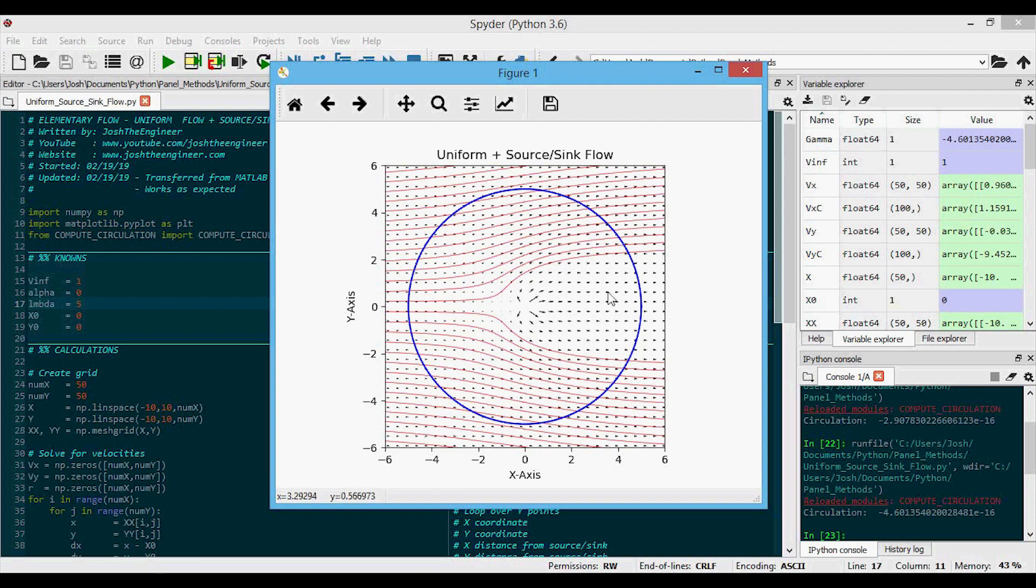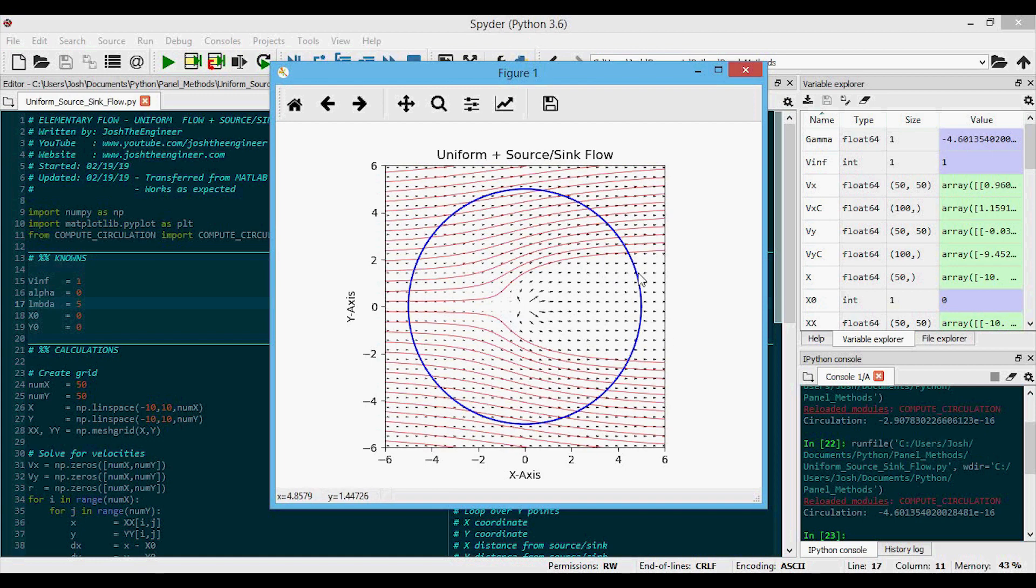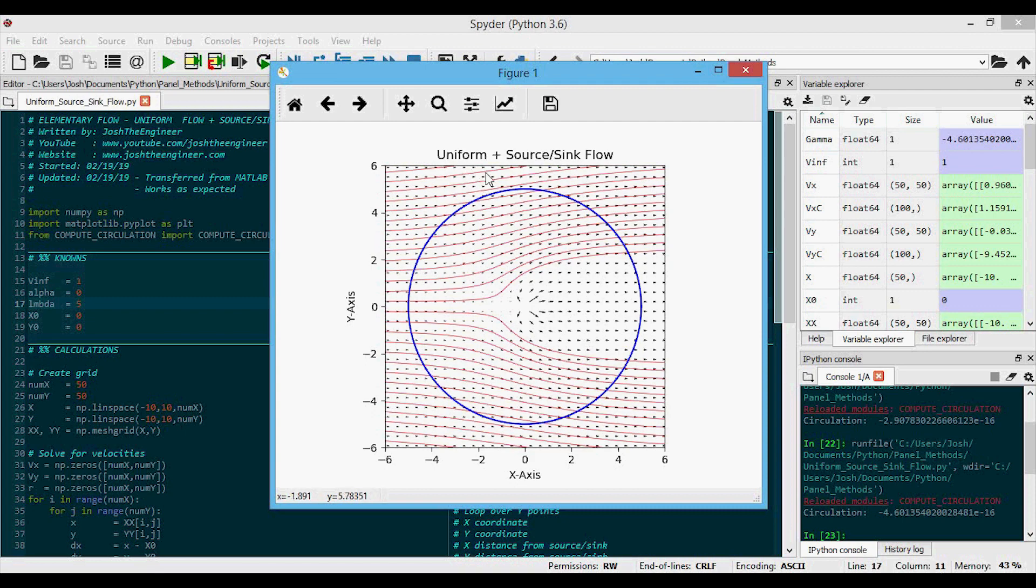And this might sort of look like the front of an airfoil, for instance. And that's sort of what we're getting at when we're creating these more complex flows by combining different velocity potentials together. Now this is a simple one. It's a single uniform flow plus a single source. But you can imagine that we can start to create sort of shapes by adding different velocity potentials together.